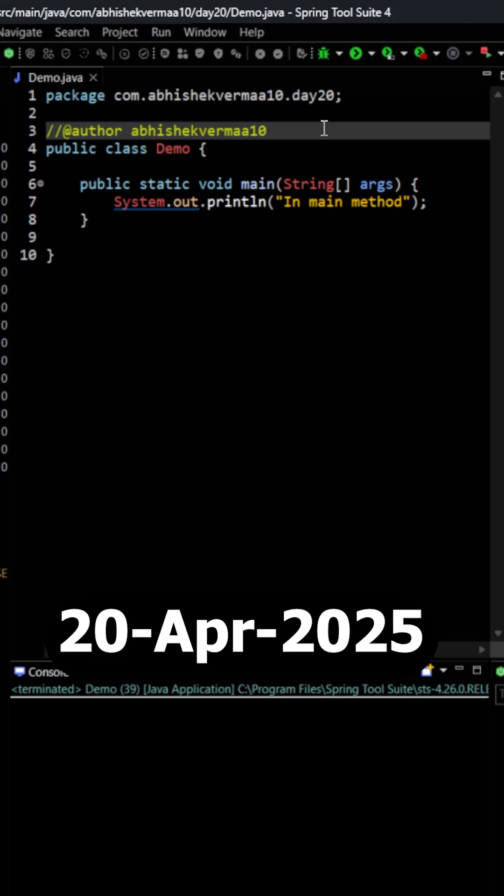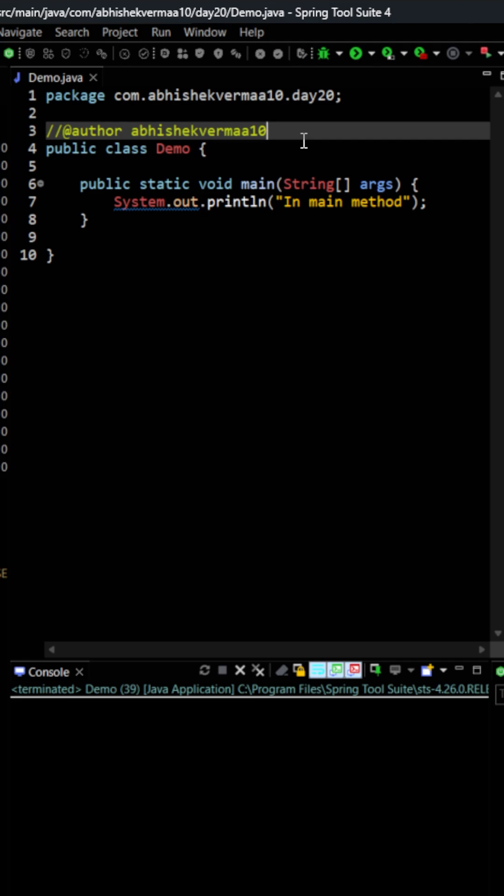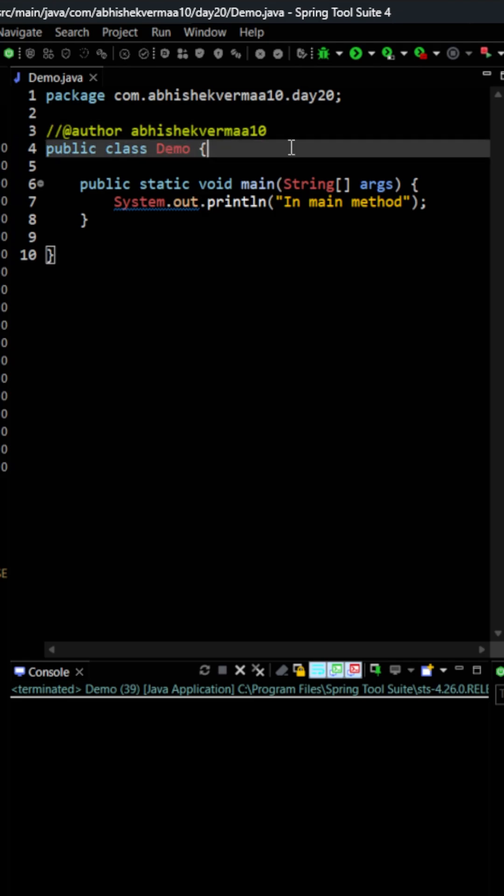Today I have an interesting question for all of you. You just need to tell me what is the output of the given code. You will say that Abhishek it's that easy.